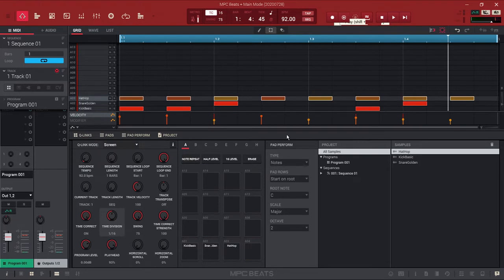As you can hear, it gives it more of a human feel, because when a person is actually playing drums they're not going to hit it at the same velocity every single time. So that's one trick you can do. But as far as timing goes, I've got the time division set to 16th notes.